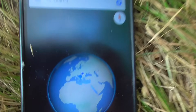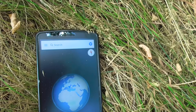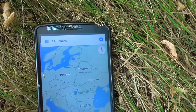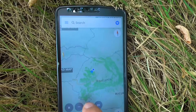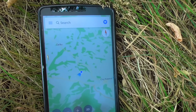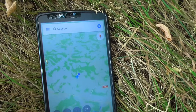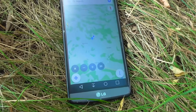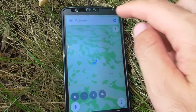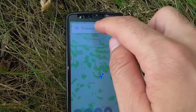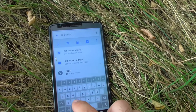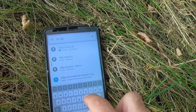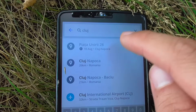Tapping the location button finds me on the globe. Let's zoom in a little — you can see the country and the city. If you want to navigate to a certain city, come to the search bar at the top and type in the city name.